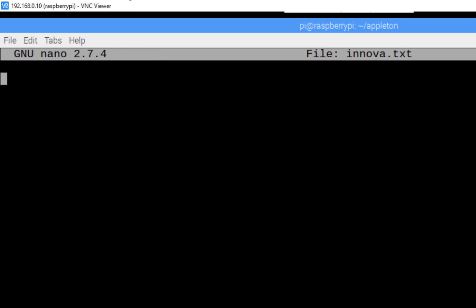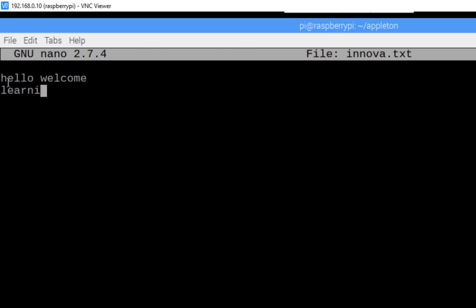You can see GNU nano version 2.7.4. Here we can write text — for example: 'Hello, welcome, learning manager.' You can type different things here.